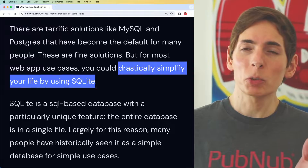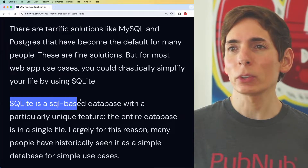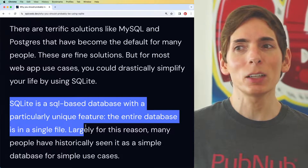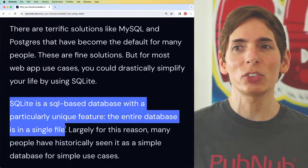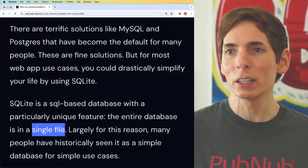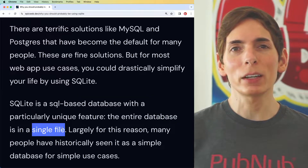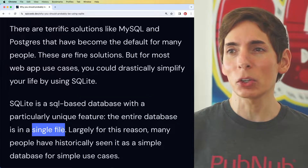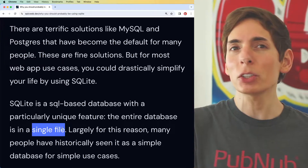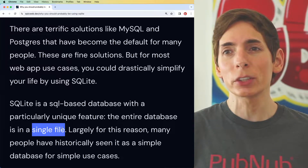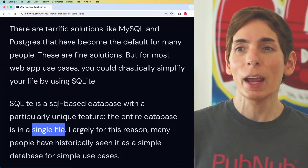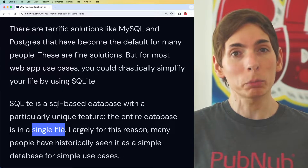From an operations perspective, SQLite is particularly unique because the entire database is in a single file — one giant file. And it turns out, just because of the indexing system, it is very much capable of dealing with pretty large data sets and still be performant.